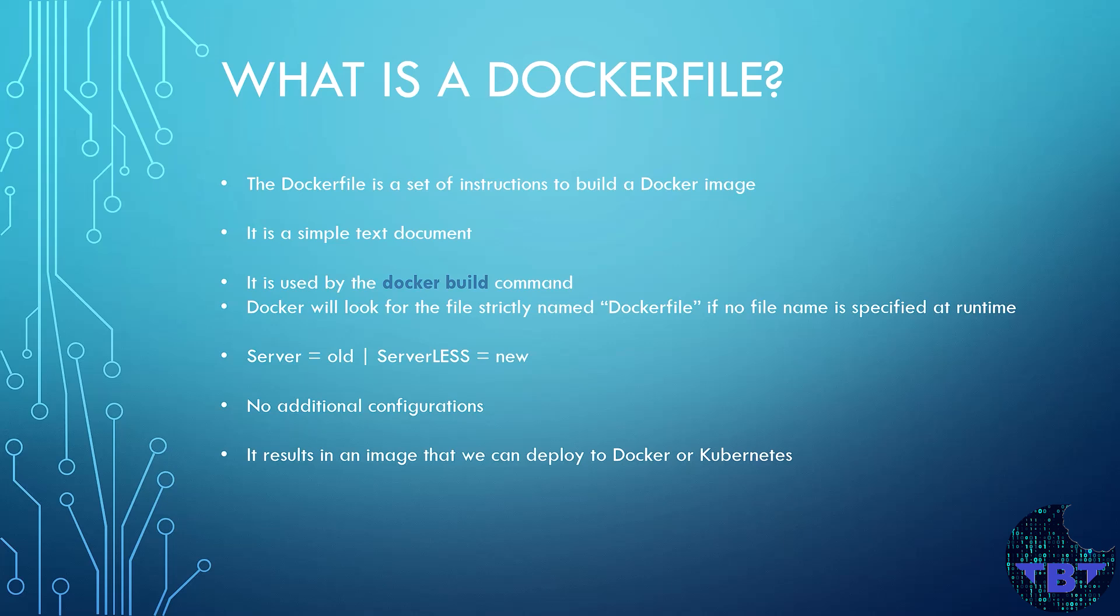Because this uses less resources because they eliminate redundant and unnecessary files and processes. And the images are immediately ready to run our application without any additional configuration usually. A properly built Dockerfile will yield us a ready-to-use image that we can deploy in Docker or Kubernetes.